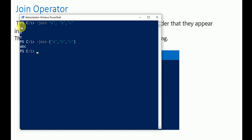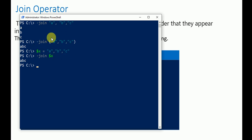If you write values separately without brackets they won't be joined — they appear on different lines. But using a variable: '$x = a, b, c' then '-join $x' joins all values stored in $x together, outputting 'abc'.